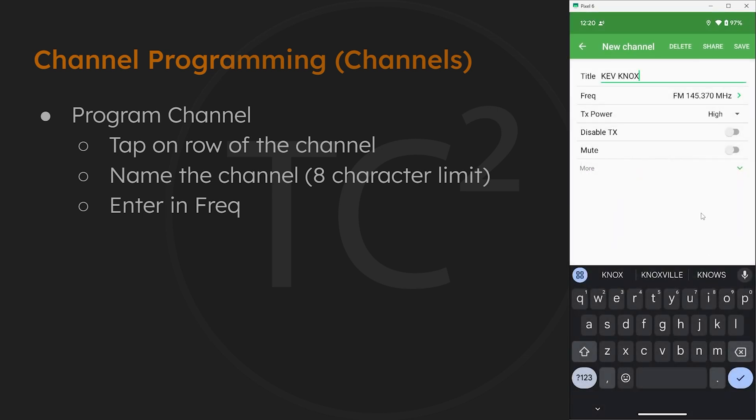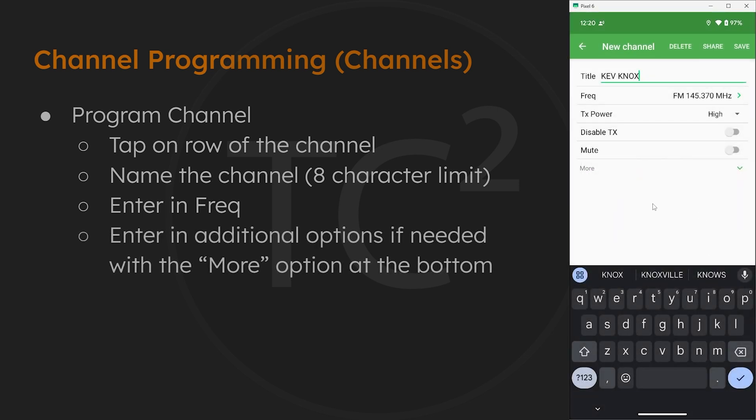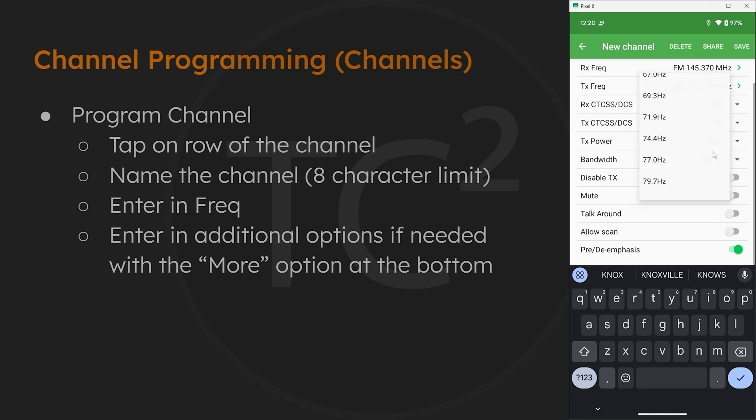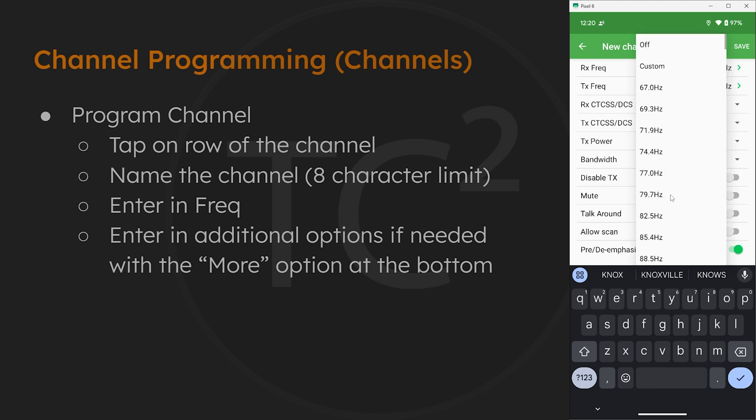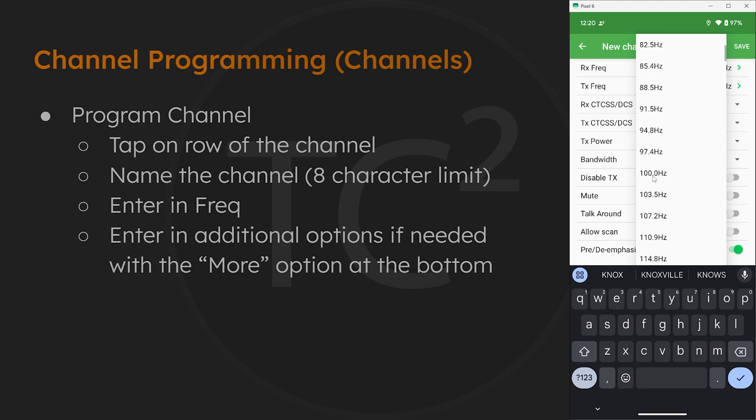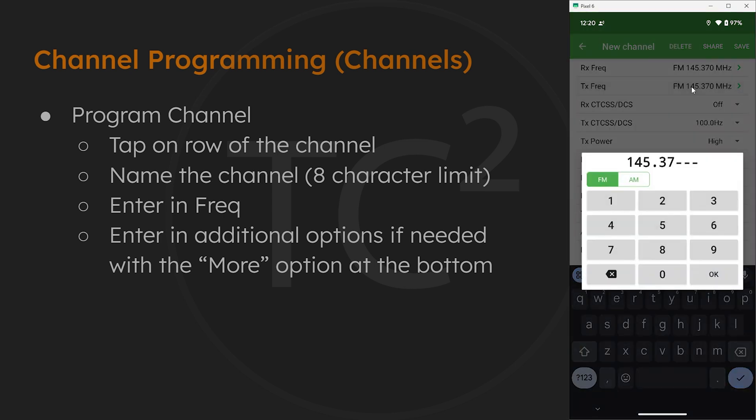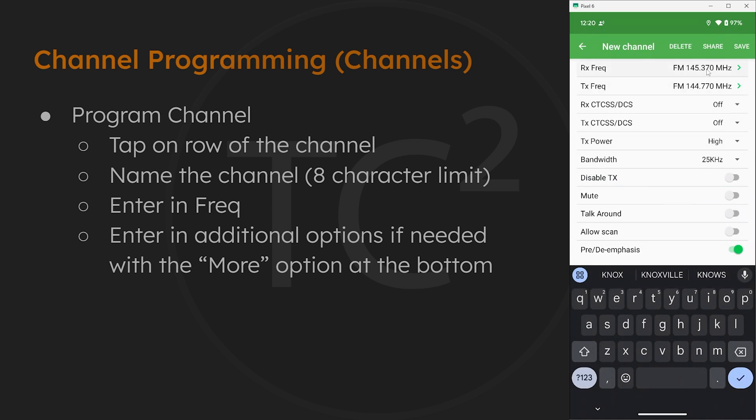Now this repeater has a tone that you need to get in, which is 100 Hz. We can find those settings by selecting more. Then we have an option for TX CTCSS DCS, so we'll select that and then select 100 Hz. Since this is a repeater we'll need to input the transmit frequency by selecting TX frequency. This one is 144.770. So with that, everything else looks good, so go and hit save.